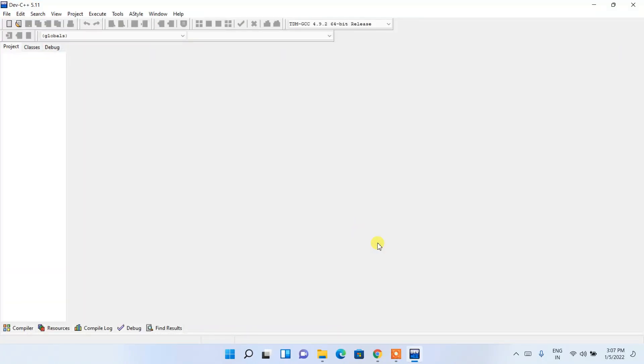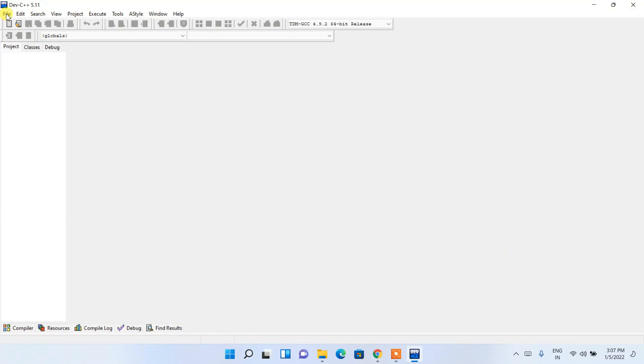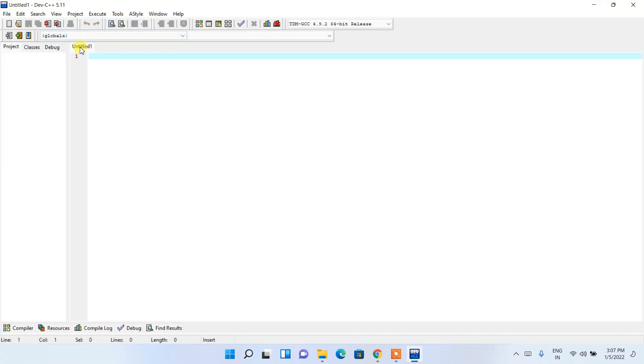It will launch our Dev-C++ and it has launched. This is basically the interface of our Dev-C++. Just click on file, then new source file and it will open an untitled file.